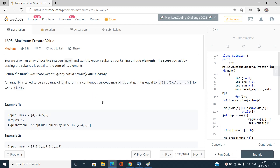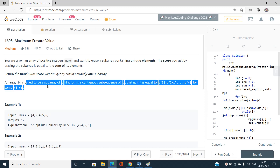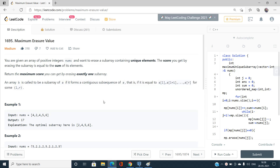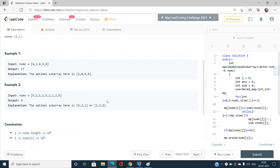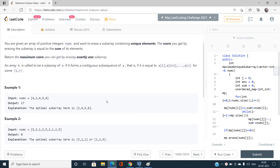Return the maximum score we can get by erasing exactly one subarray — that subarray should contain only unique elements and its sum should be the maximum obtainable across all valid subarrays. The definition of subarray is given but is pretty obvious, so I won't discuss it.